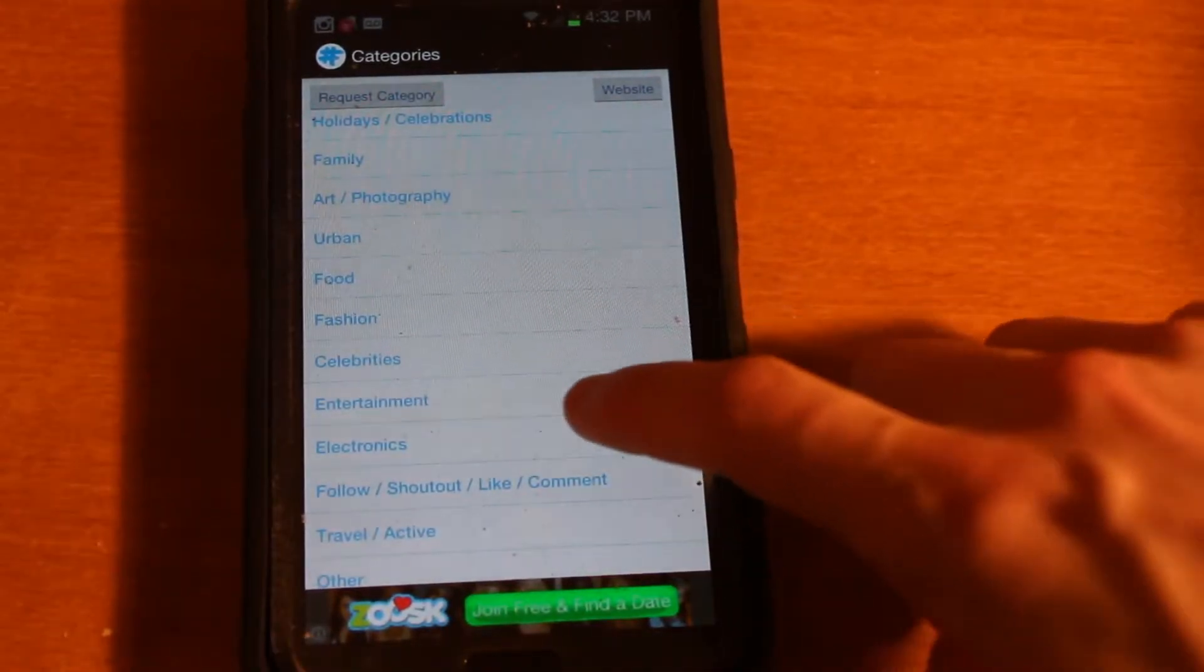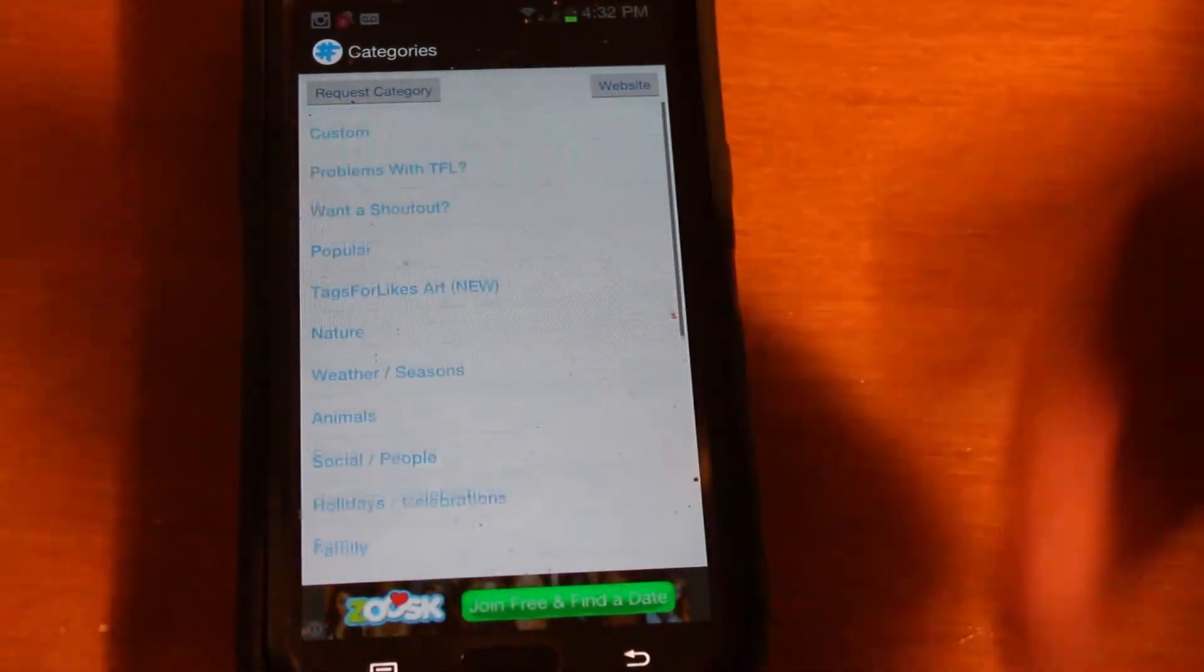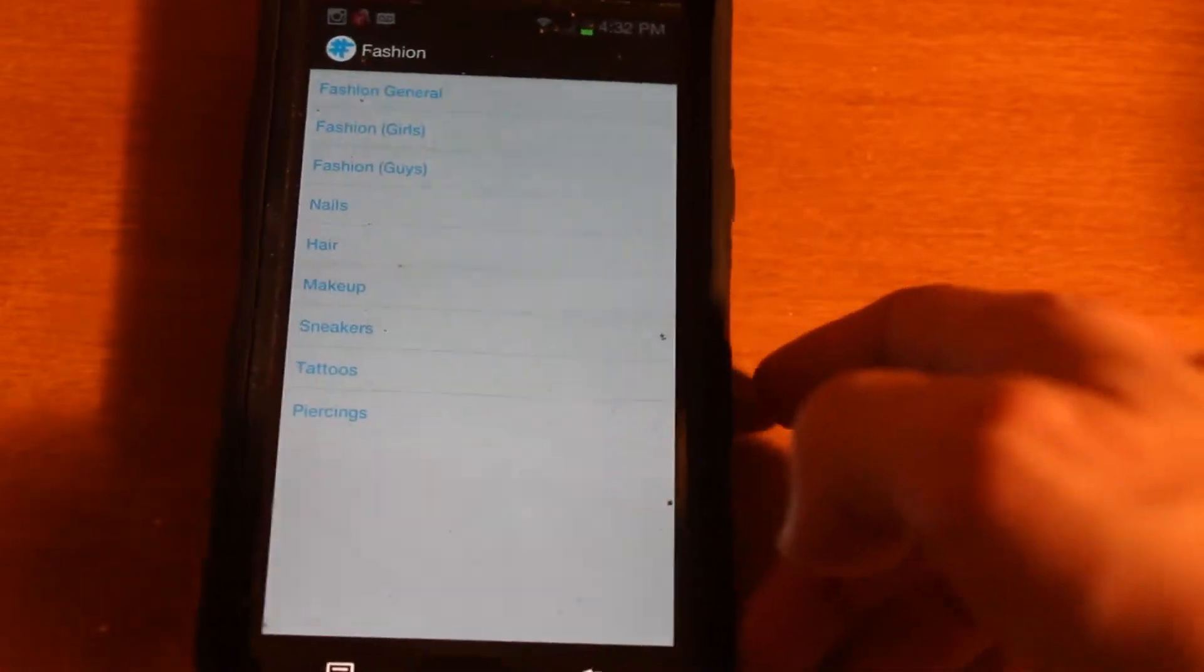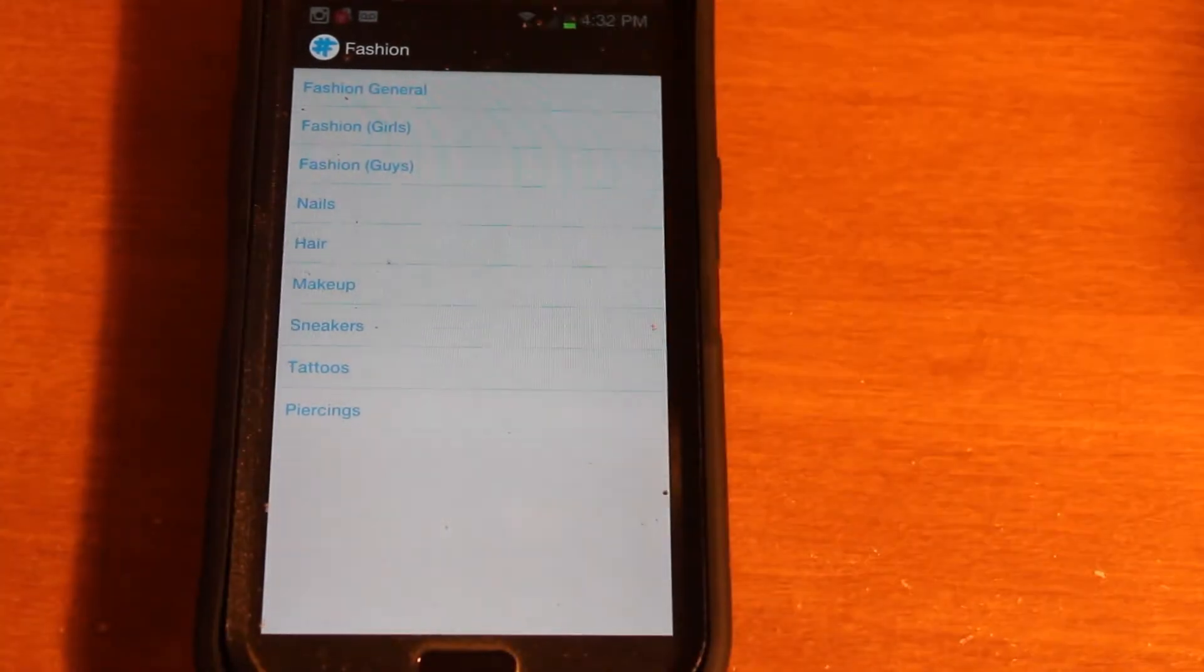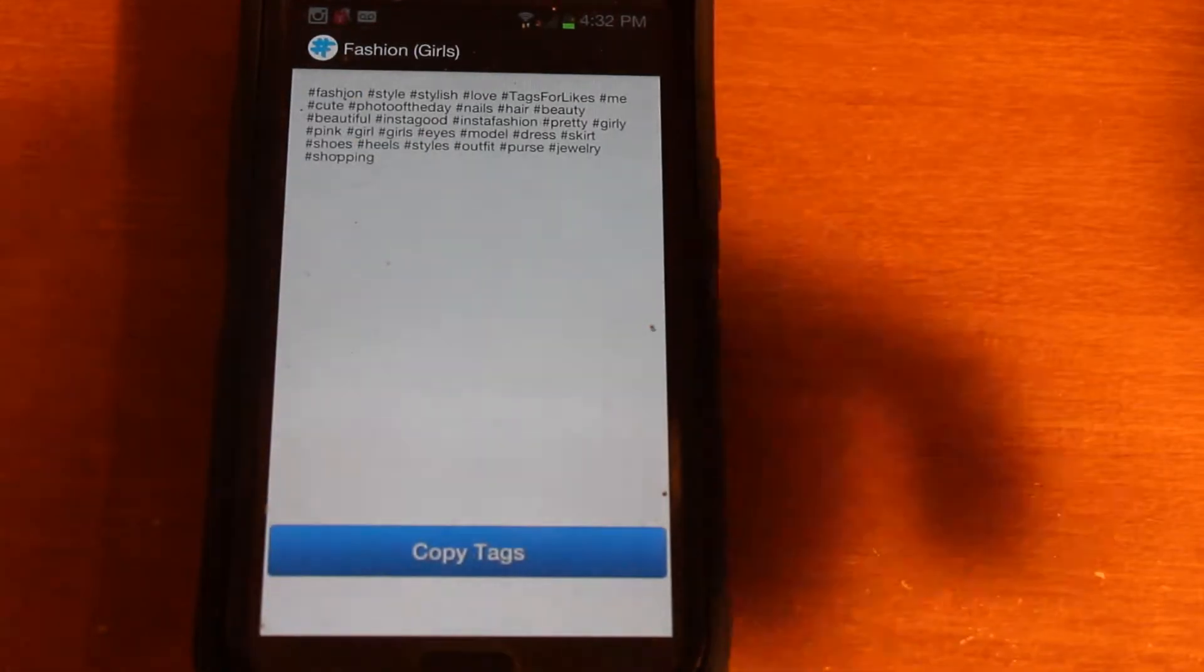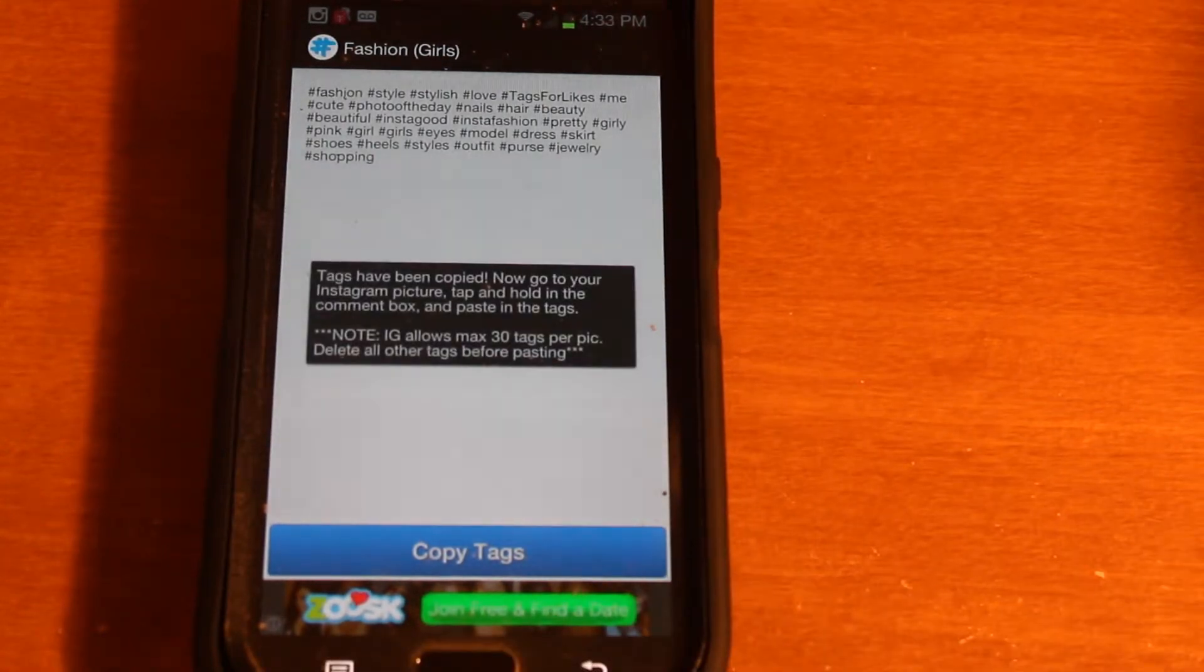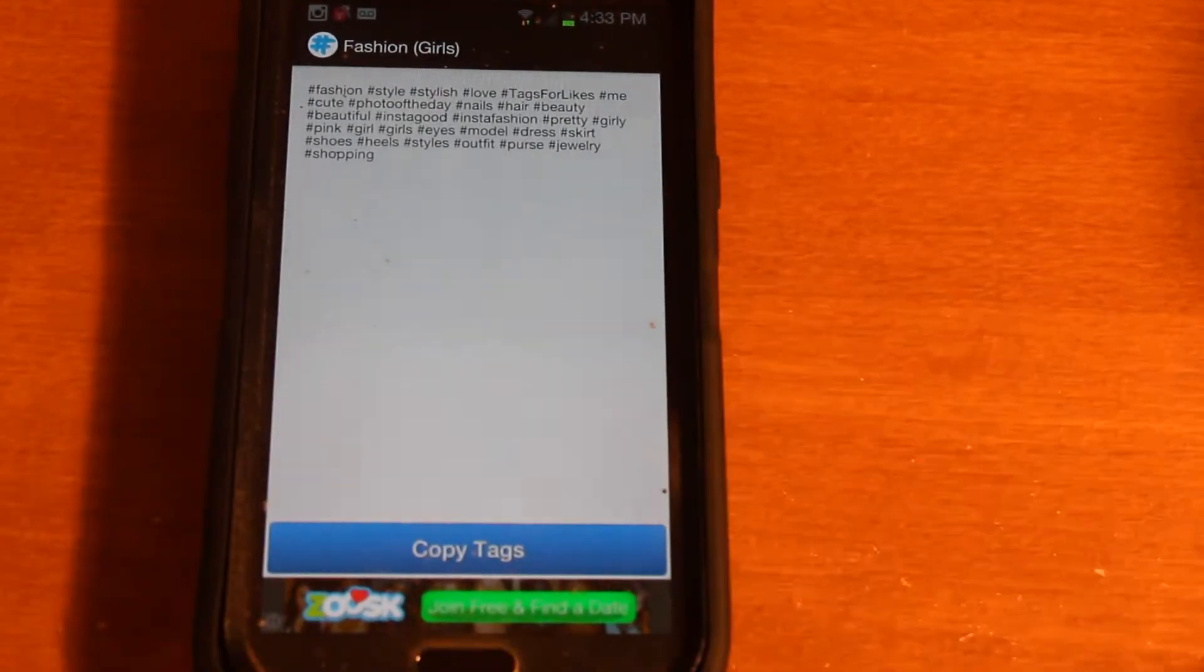There's a large number of different categories that already have a large number of relevant tags in each category. So you'll just pick a category. The category that I'm doing is Fashion, so we will go down to Fashion. And it's for a girl's clothing line, so again, we'll go to Fashion, and we'll choose Girls. So, Fashion and Girls, and all it does is it comes up with this list of hashtags up here, and go ahead and hit Copy Tags. So once you hit that, and that little message comes up, your tags have been copied, so go back to the homepage.